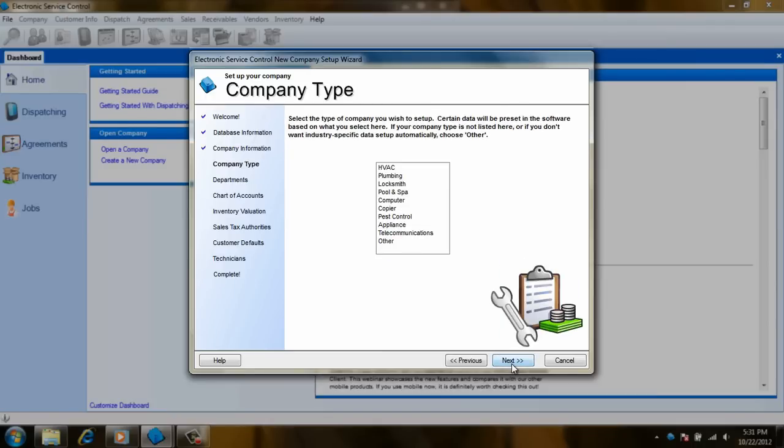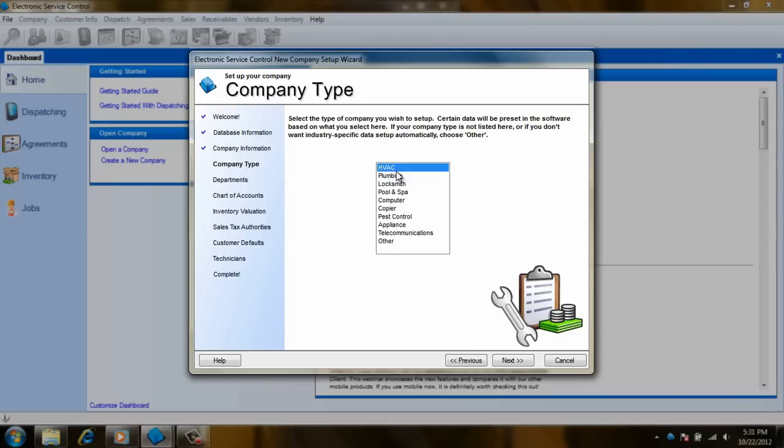On this screen, we need to choose the type of company you are in. Pick the one that best suits your business. If you are unsure which to choose, just select other. If you do multiple like appliance and HVAC, you can choose either one or other also. Don't be worried if you can't determine which to pick as it doesn't have a major impact on the database.